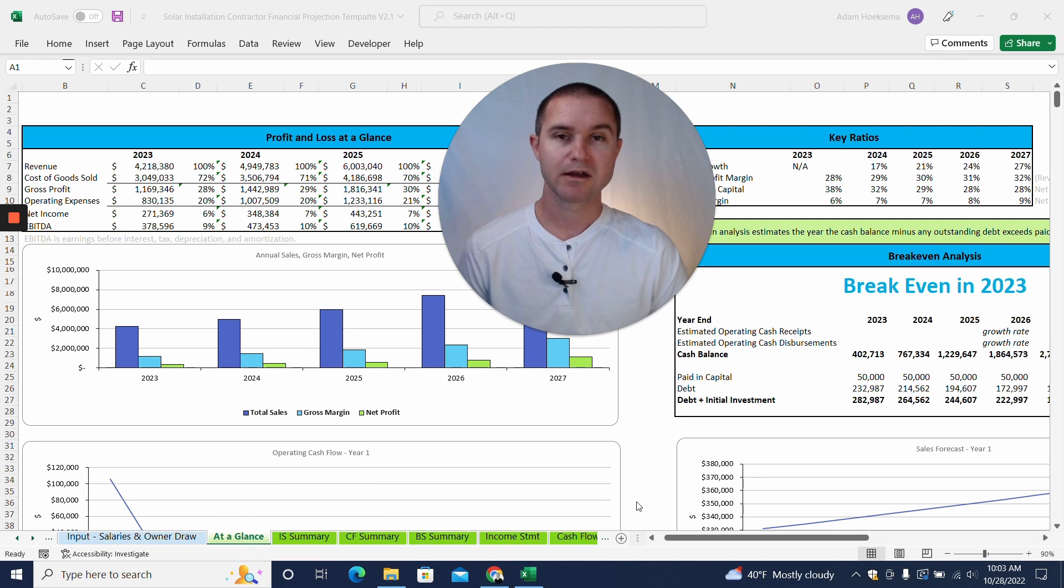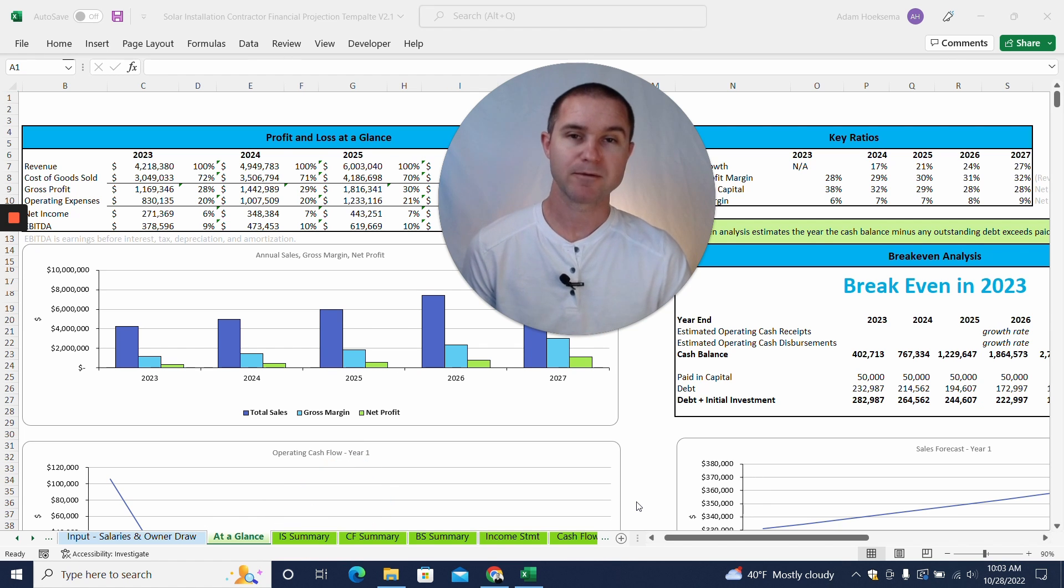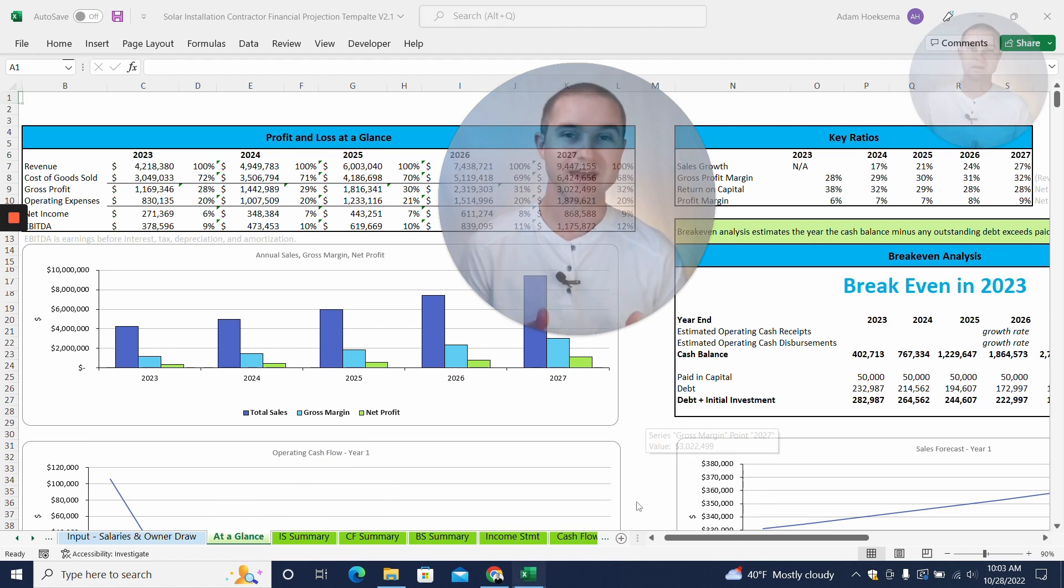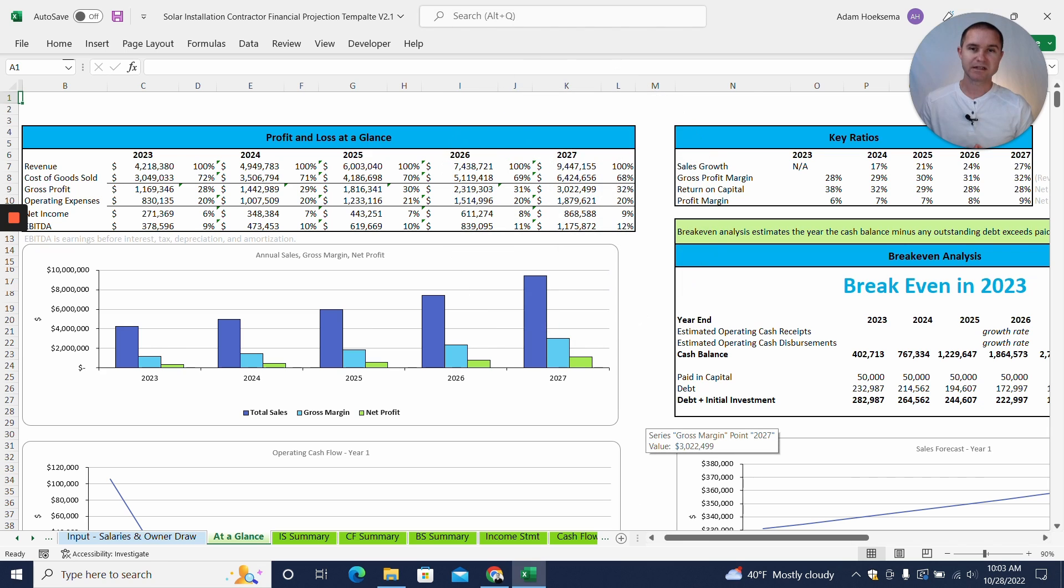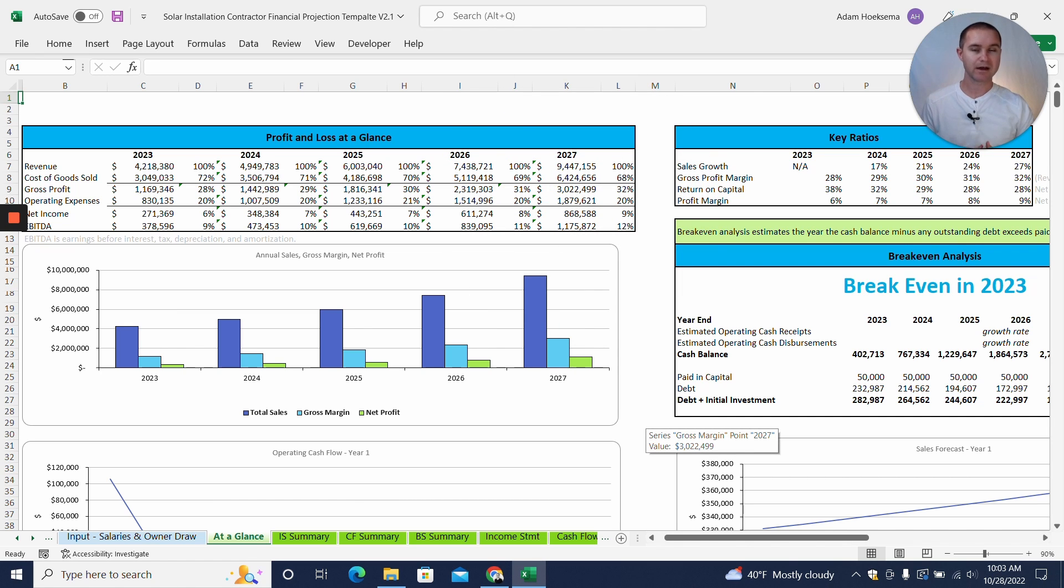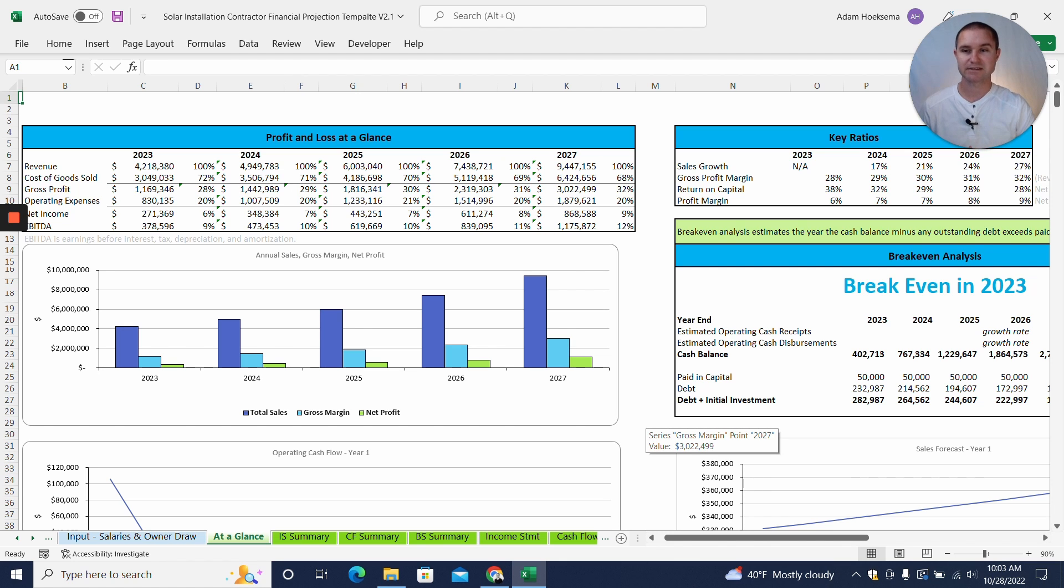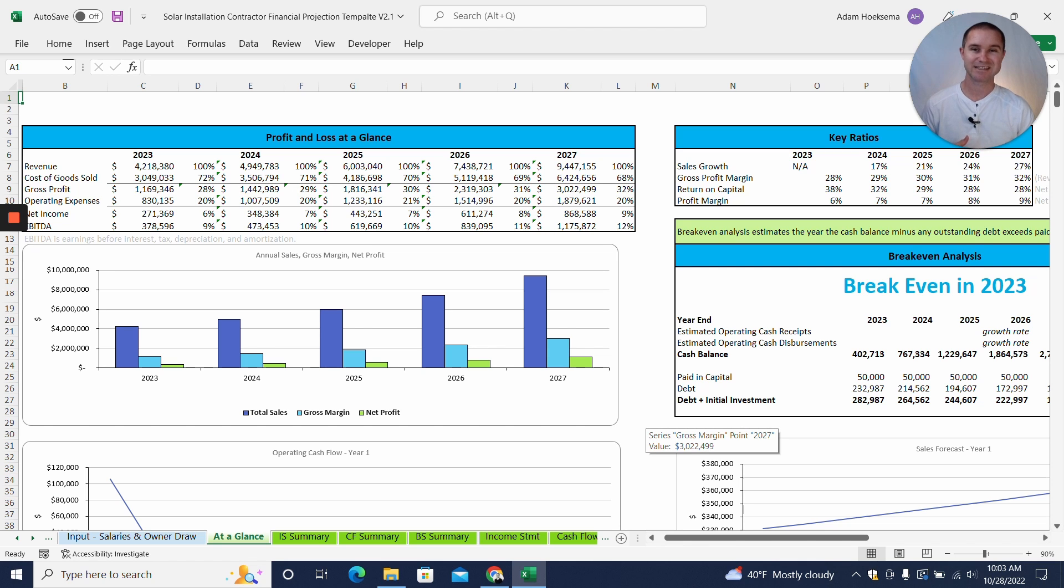We are focused today specifically on the solar panel installation business template. I'm going to walk you through that now. So we are getting started here with the end in mind, so this is our at-a-glance tab. Once you've done all the work of filling out all your assumptions, your revenue assumptions and expense assumptions, you will be able to see this at-a-glance tab which will show you your projections for five years in table and graph format and some different ratios, key ratios for your business as well.